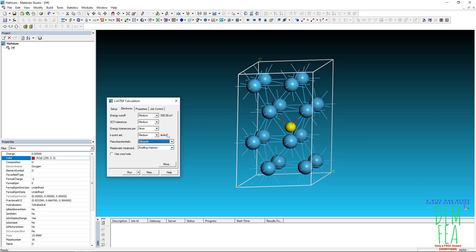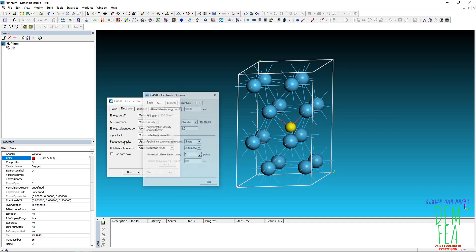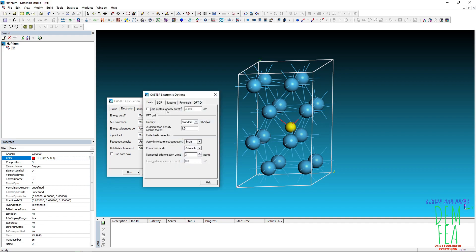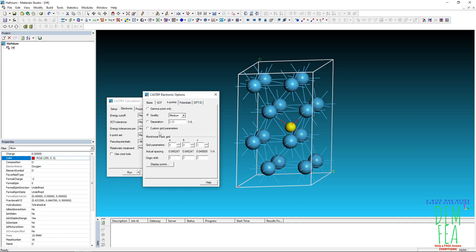So here you have to change the pseudo potential. We want ultra soft like that. So you can change whichever way you want. Even you can put custom like, let's say for example, you can say k points you put custom, something like that.